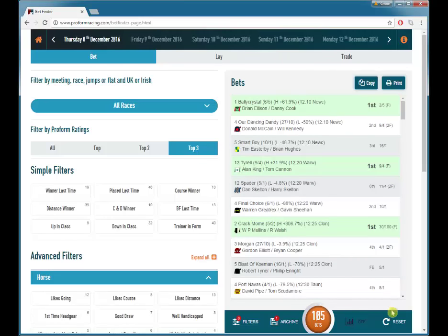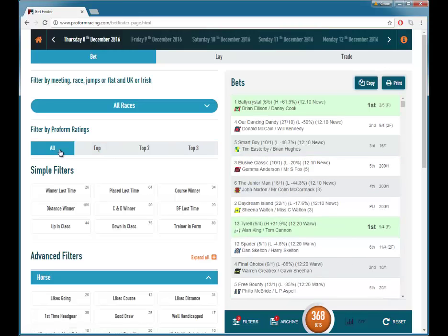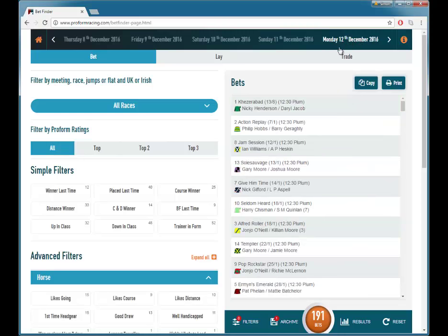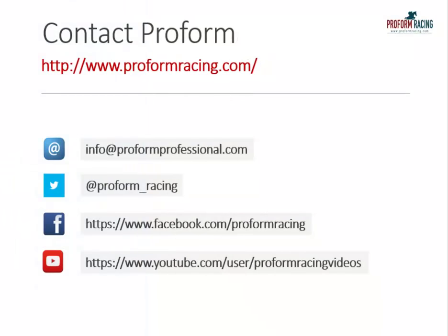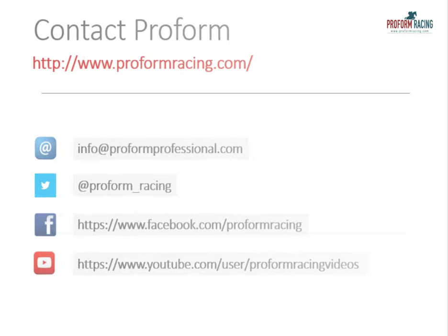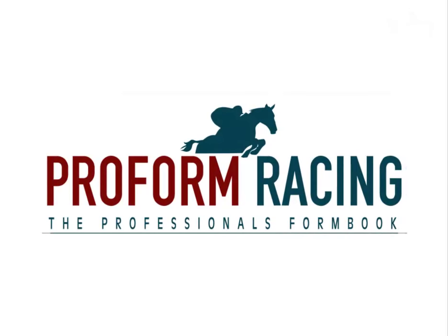Well, that's a quick overview of the ProForm Bet, Lay and Trade Finder. We'll be creating many more videos looking at each section in more detail, with a closer look at each section of the ProForm Bet, Lay and Trade Finder.